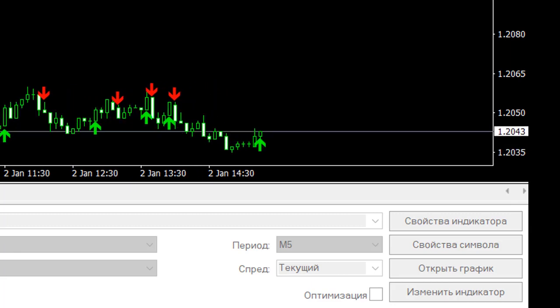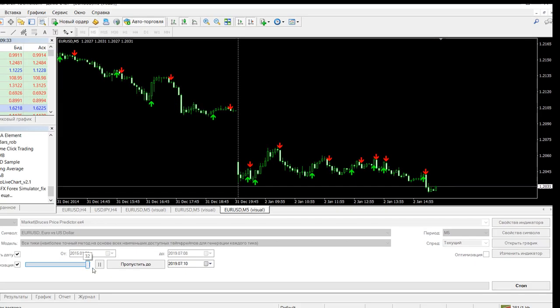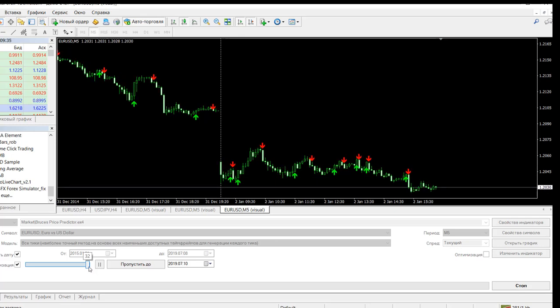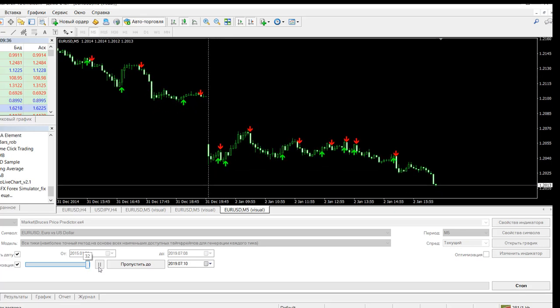We can say that using this indicator during the trend is effective, but during the flat there will be a lot of false signals.